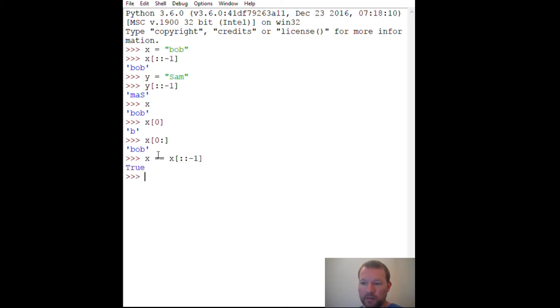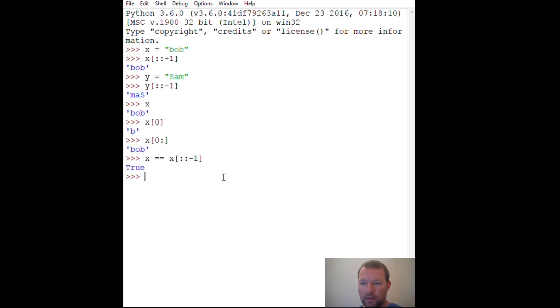Boom, this is r is equal. So we have our 'bob', then we have our 'bob' in reverse, and we can test this. We can do y.